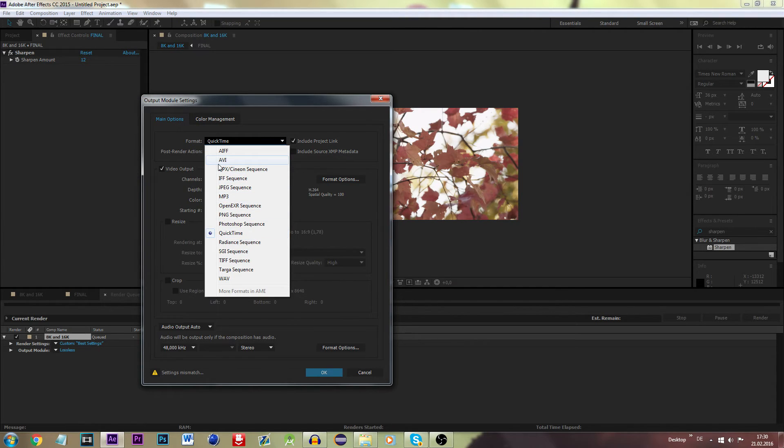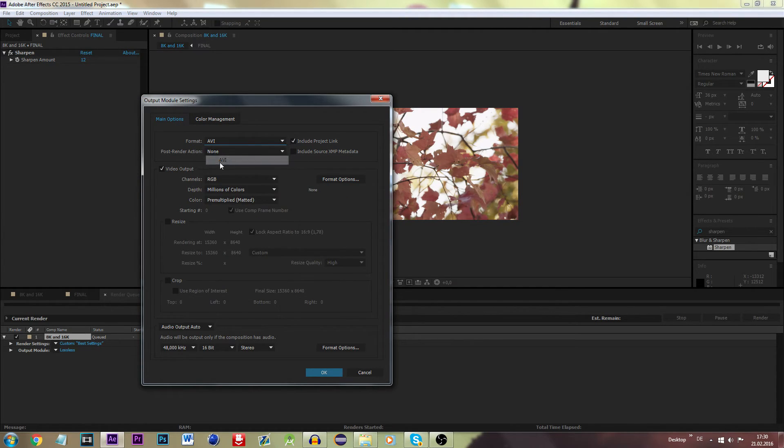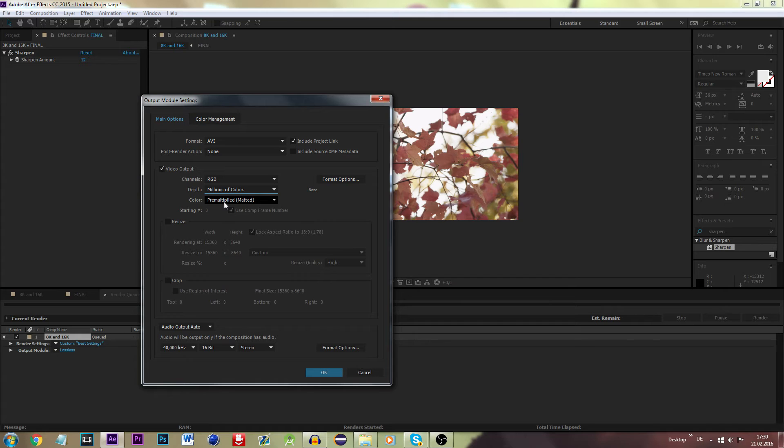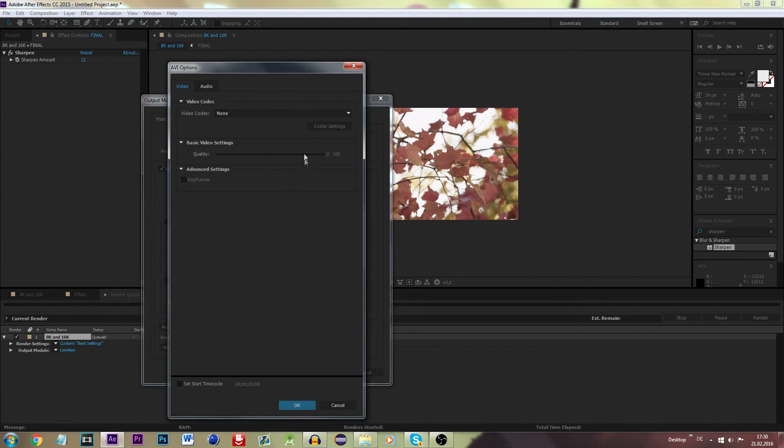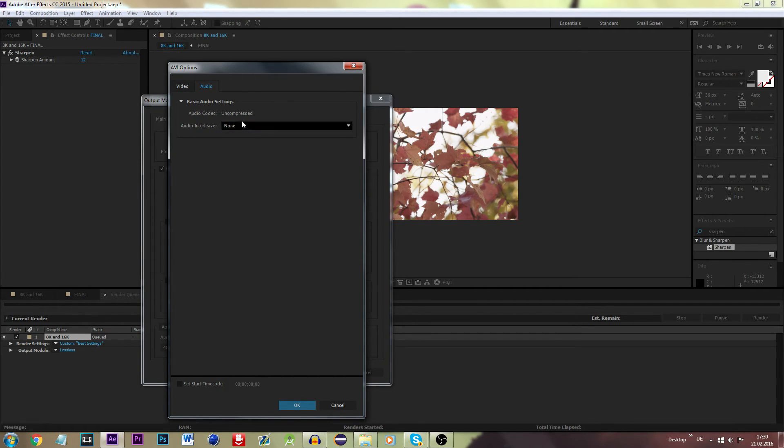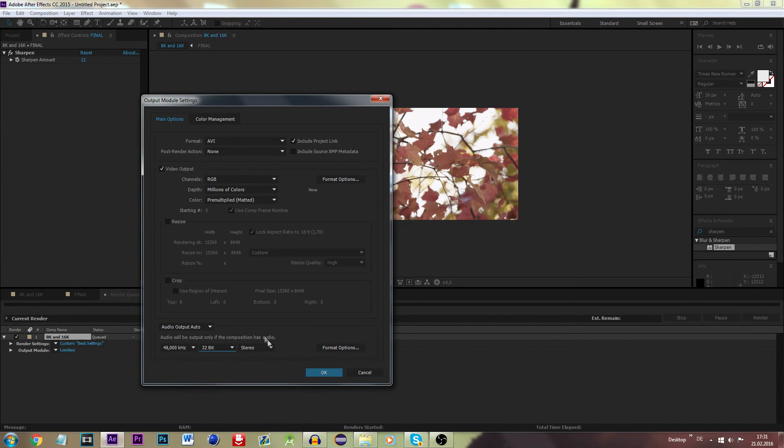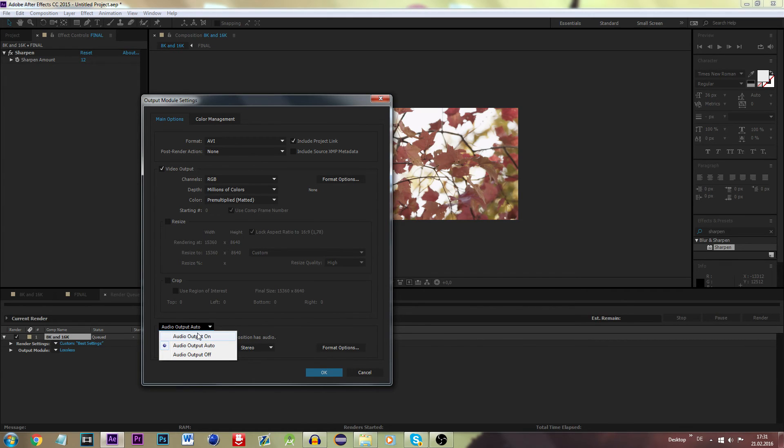In After Effects, 8K channels RGB, millions of colors. As a depth color, you can keep that as it is. Format options, that seems all right. Just make sure that the audio is also uncompressed. Now press 32-bit, and always make sure the audio is either on or auto, and hit OK.